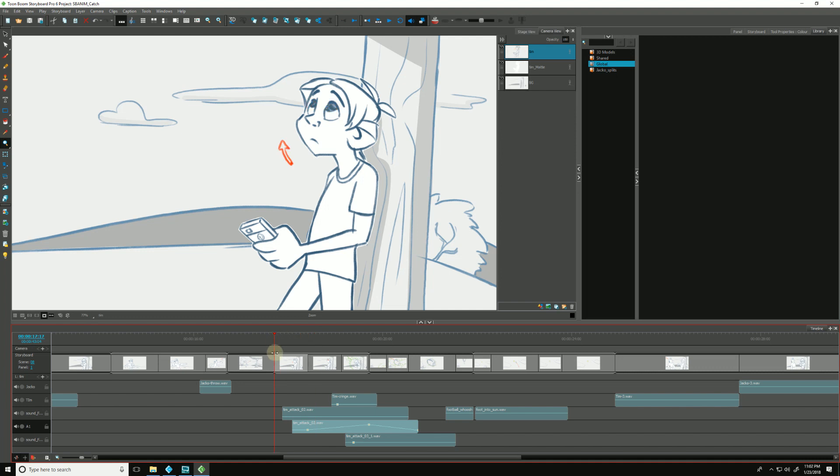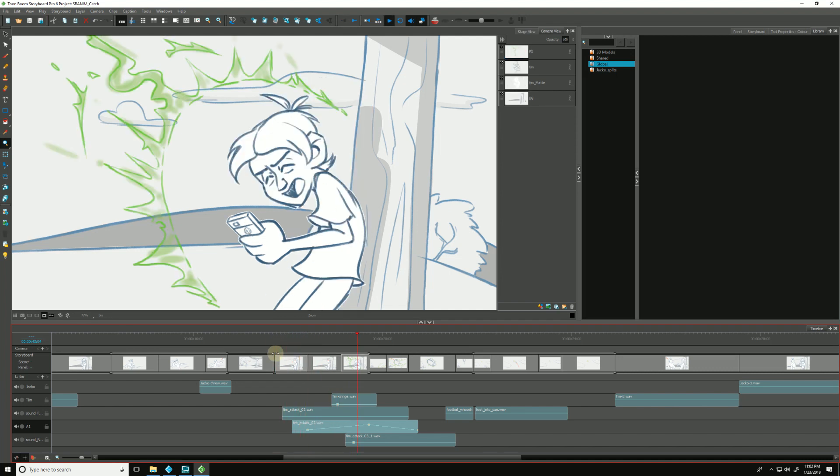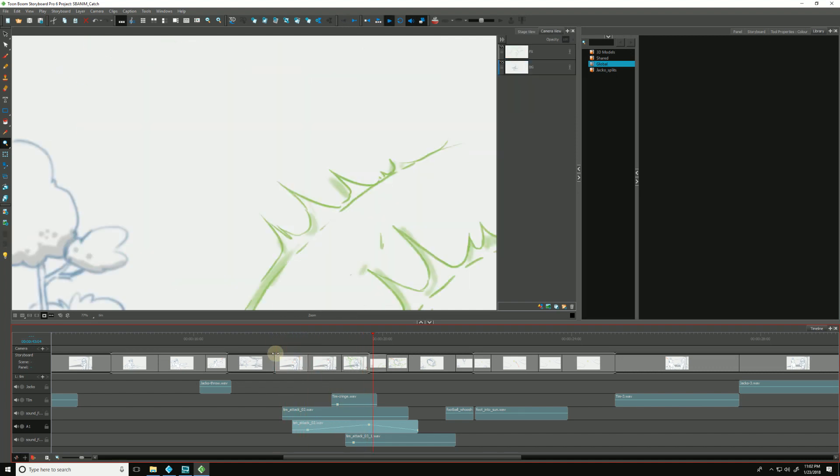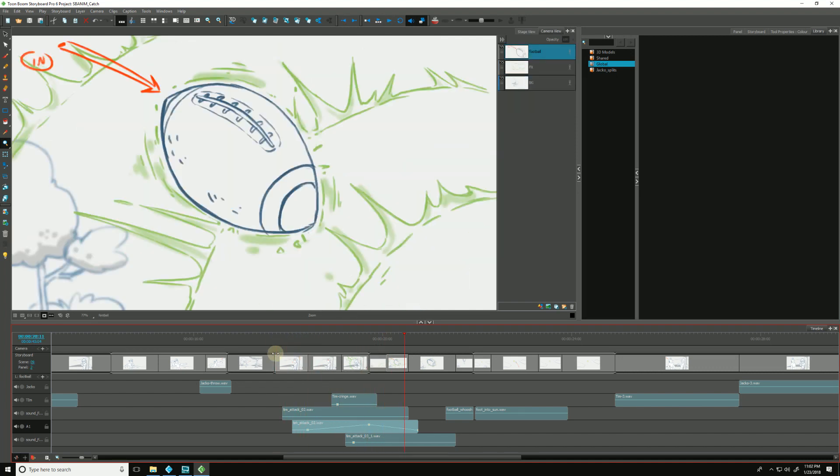Let's play it back and hear how that sounds. Now we have a little bit of building to it. But maybe I want to fine tune things a little bit more. I want to be able to fine tune where I adjust my audio.